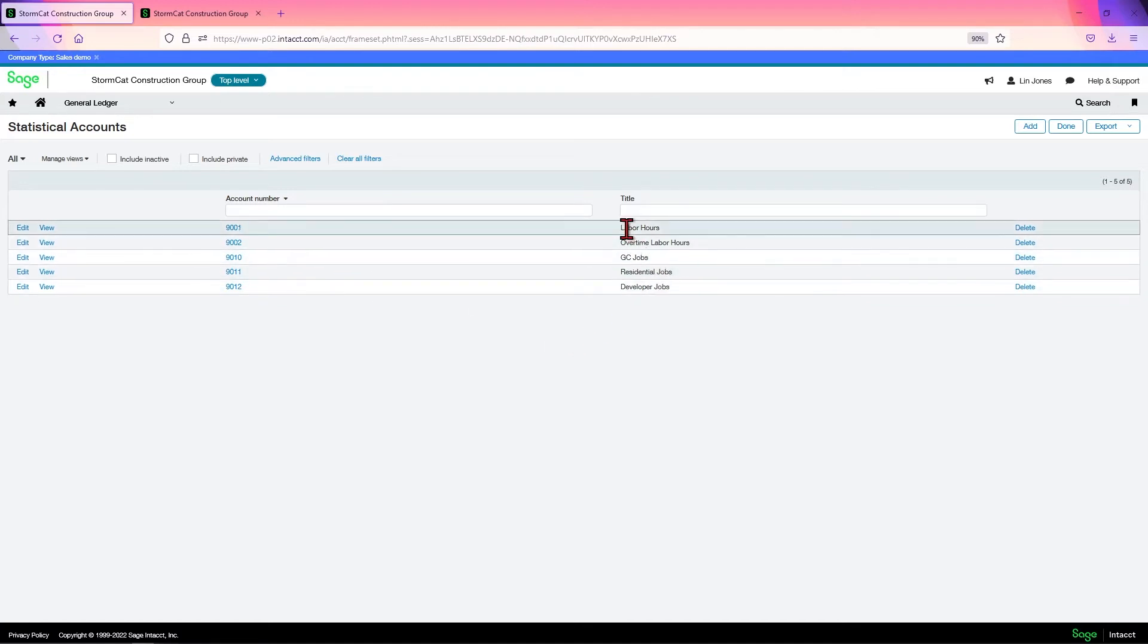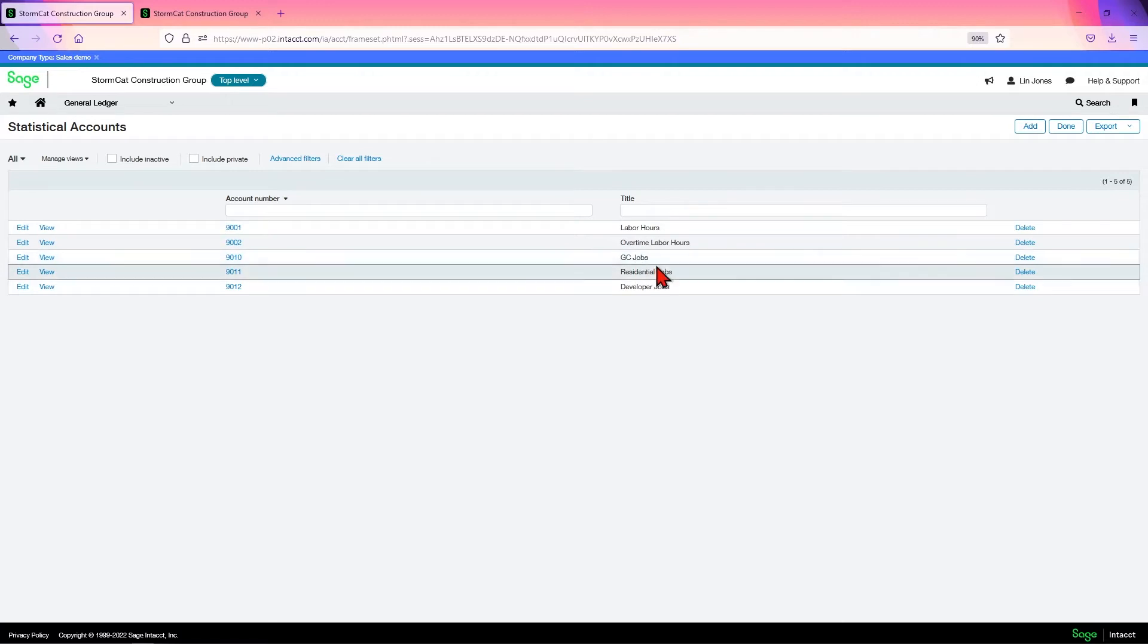Here we're using labor hours, overtime labor hours, general contract jobs, residential jobs, developer jobs.